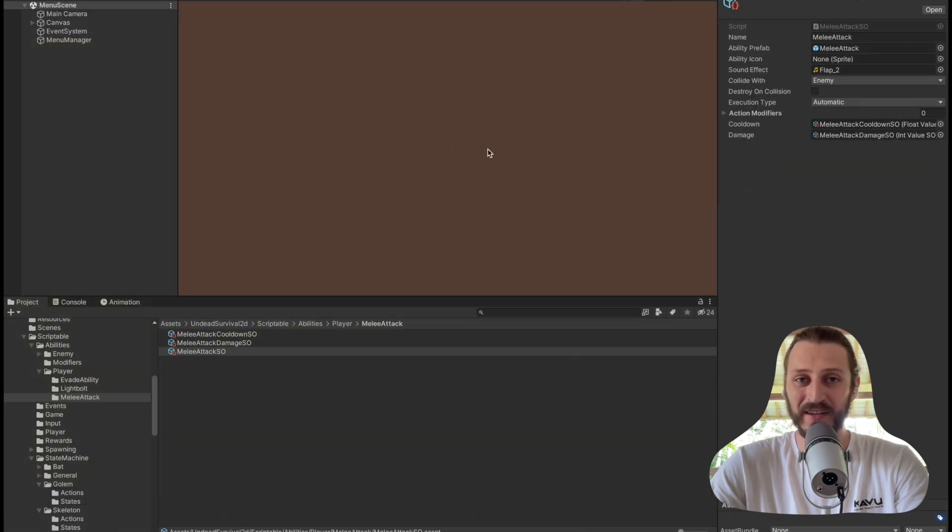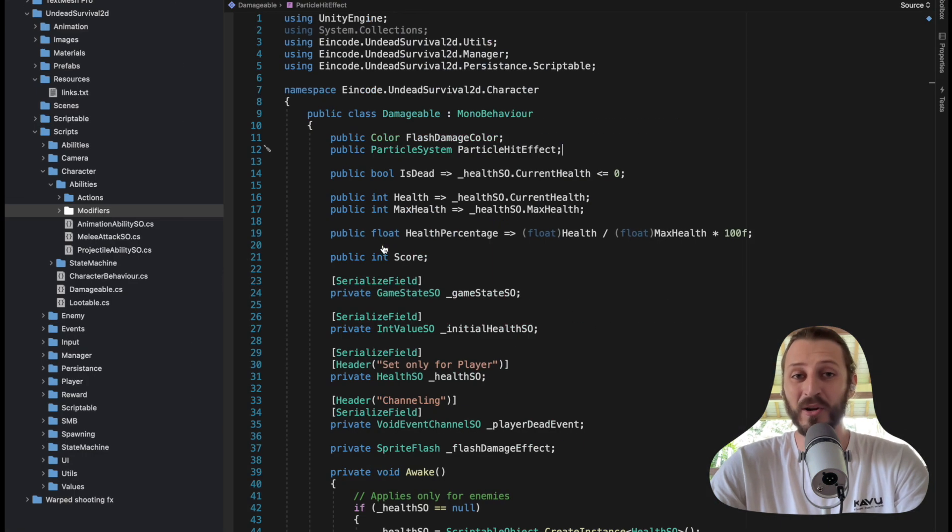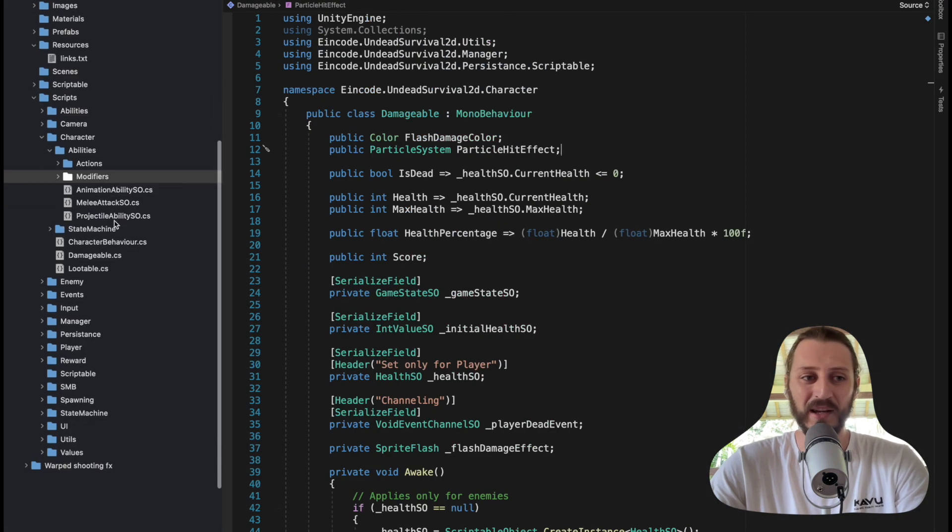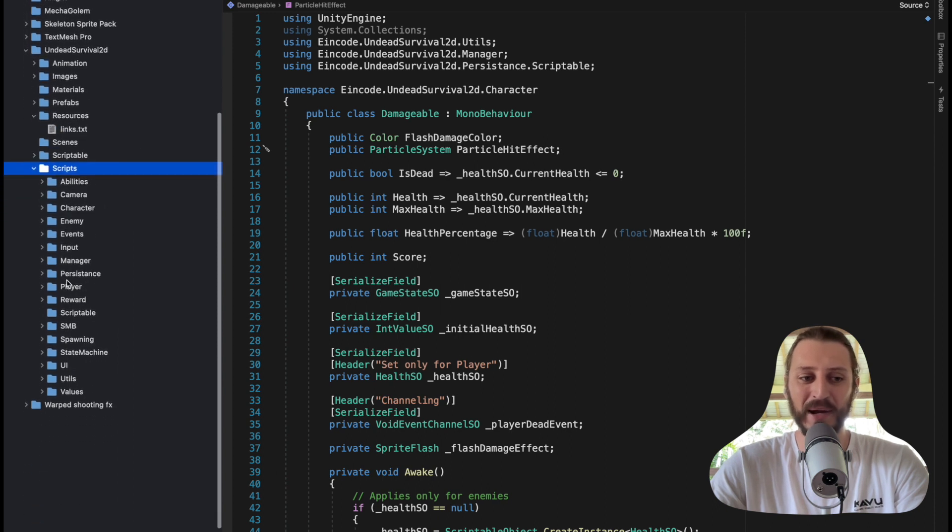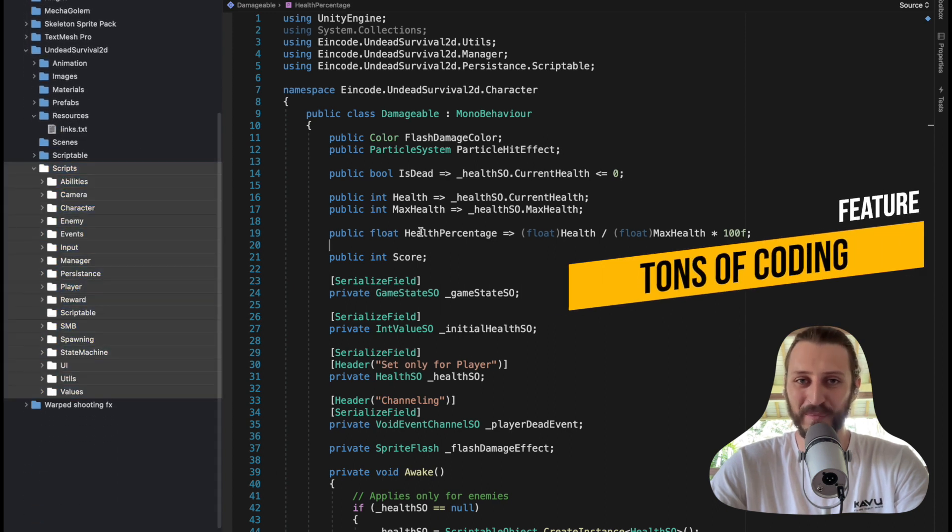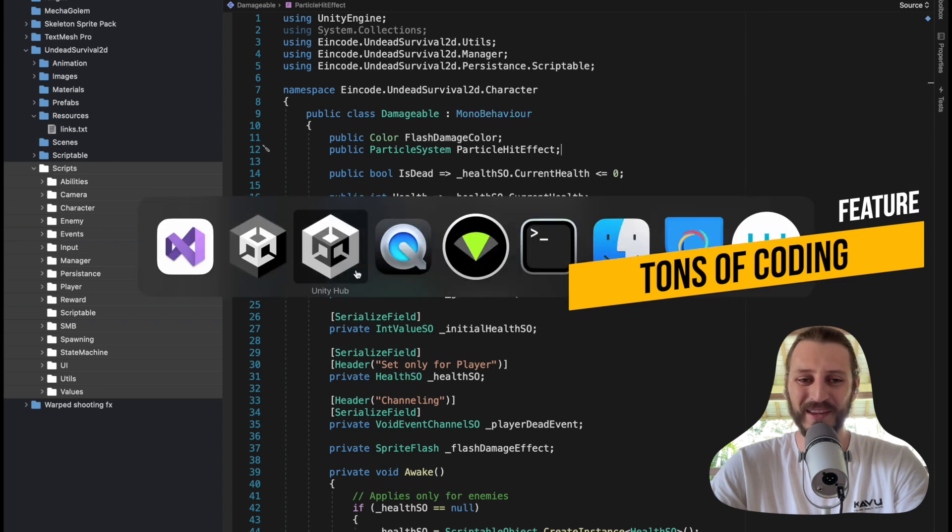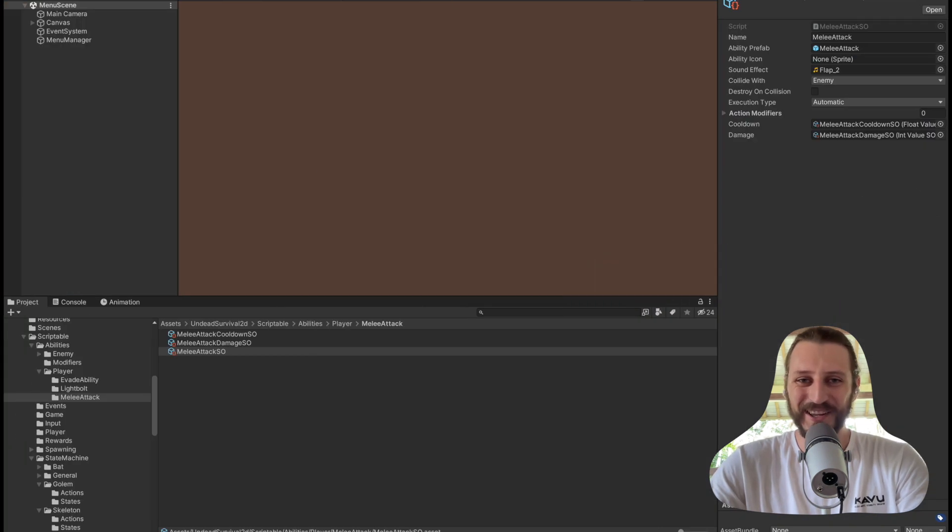There are many other features that are covered in the course, but I don't have time to show you this in the preview. Code-wise, we'll be coding a lot. You can see the entire Scripts folder. The folder is full of code you will be coding throughout this course.